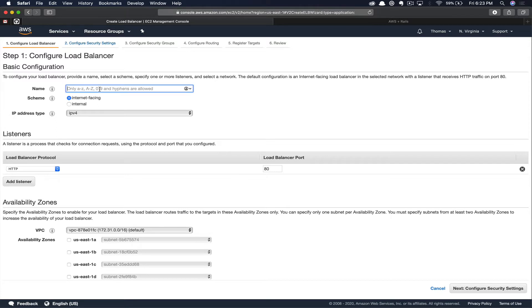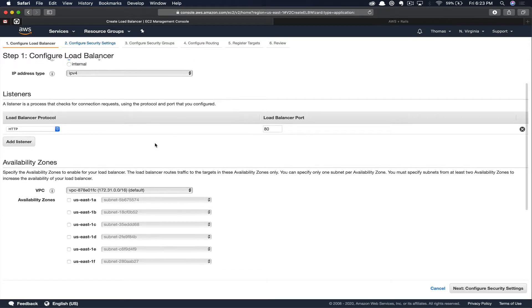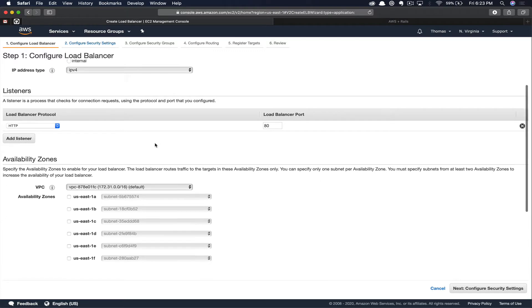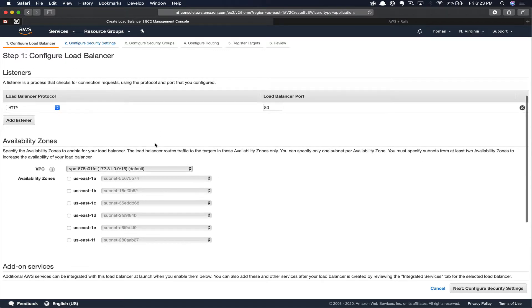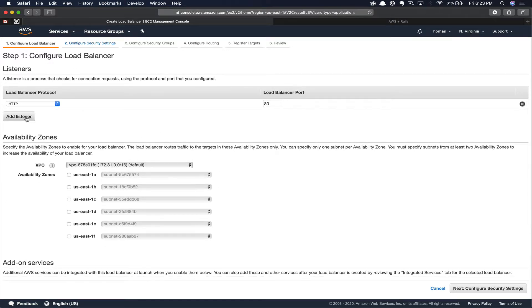We'll quickly work our way through the load balancer configuration form. First thing we need to do is provide a name. I'm going to call mine AWS Rails, ALB for Application Load Balancer. Make sure that Internet Facing is checked here. We're going to leave it on IPv4. And if you scroll down, you can see the listeners. Here we want to accept both HTTP and HTTPS traffic. Choose HTTPS as a listener.